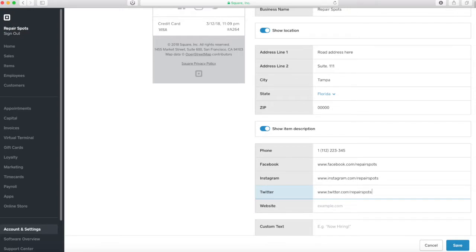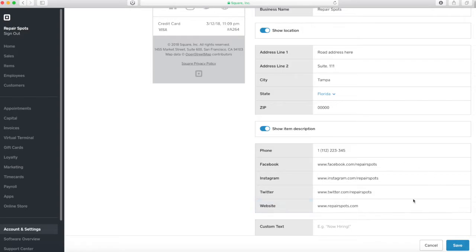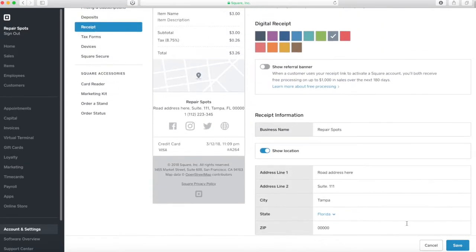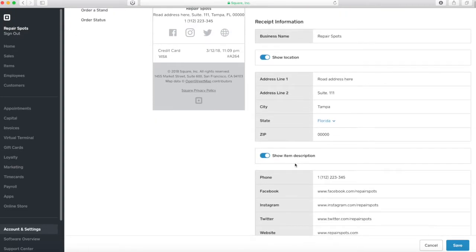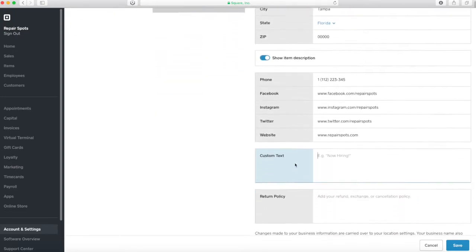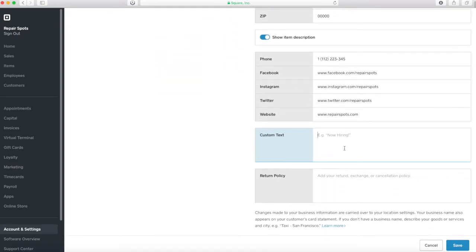And you know on your receipt, your printable receipt, your customer will be able to view the ad repair spots or at your business name. So here you are just seeing your icons. Let's go down. Custom text. This is very cool.